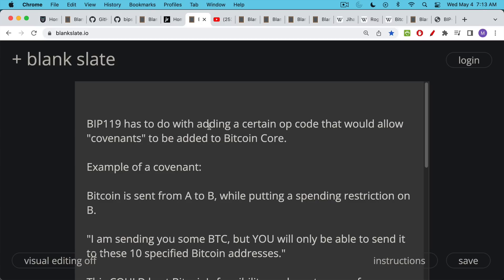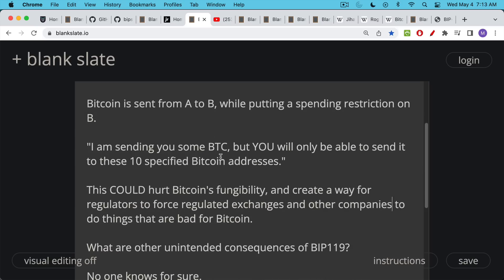What's a covenant? A covenant is where you add an additional restriction that's basically one step ahead in a transaction. So for example, if we were going to send Bitcoin from address A to address B and we wanted to add a covenant — which is not yet possible — we would add a covenant and that would put a spending restriction on address B. An example would be: I'm sending you some Bitcoin but when you receive that Bitcoin you are only going to be able to send it to these 10 specified Bitcoin addresses. Maybe there'd be a whitelist, you could do this as a blacklist — there are many ways of doing it but this script would add this kind of functionality.